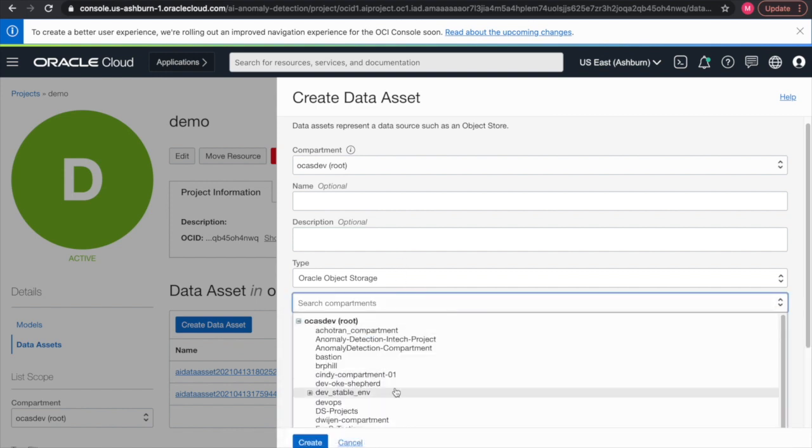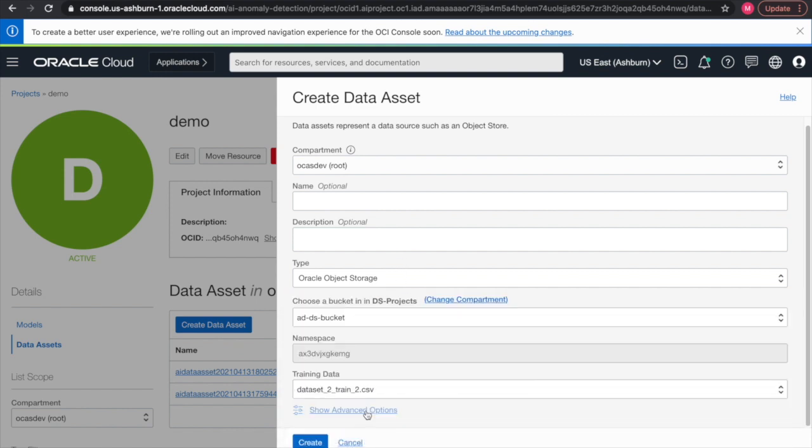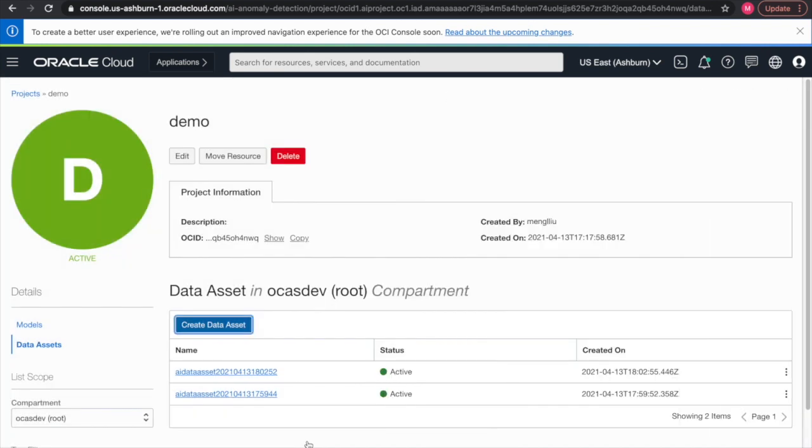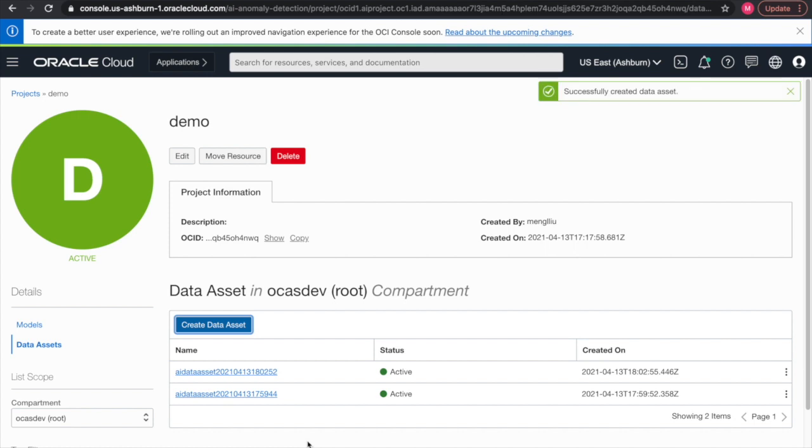Then we hit create. It will give you a successful message saying that your data asset has been successfully created.